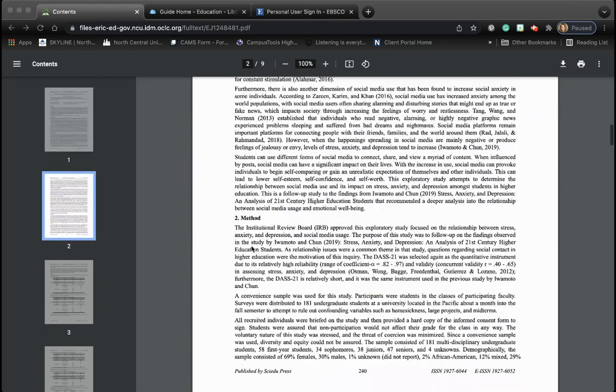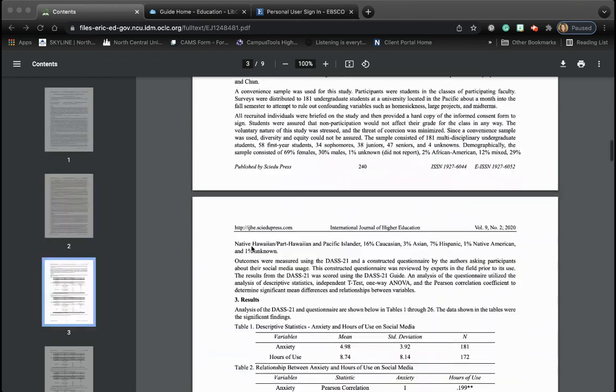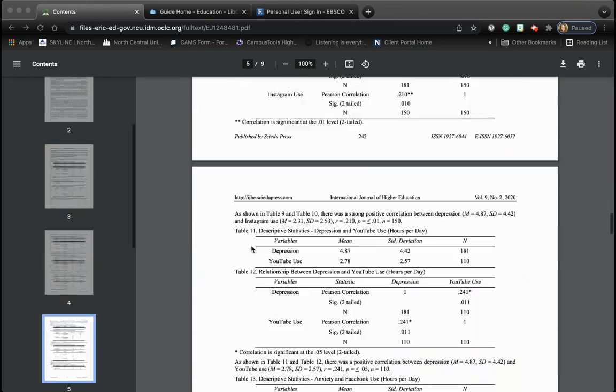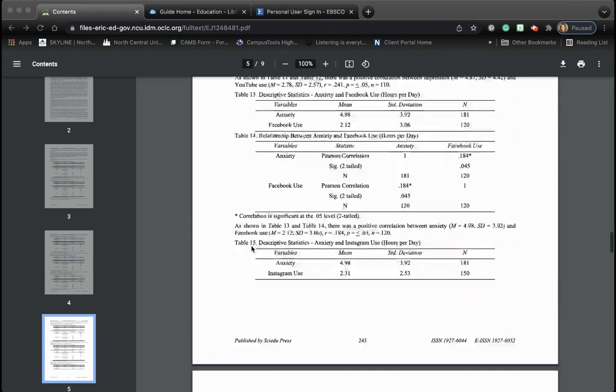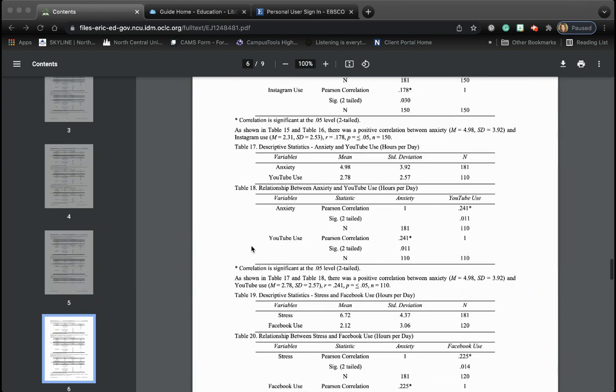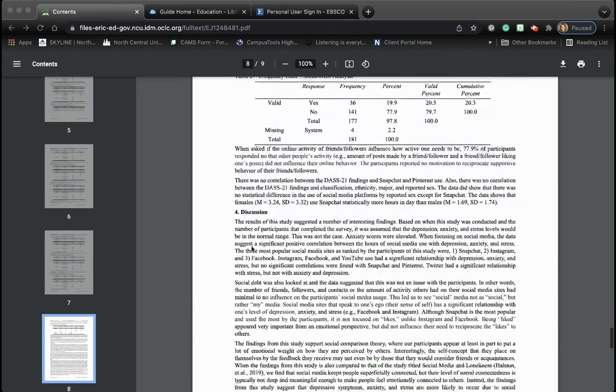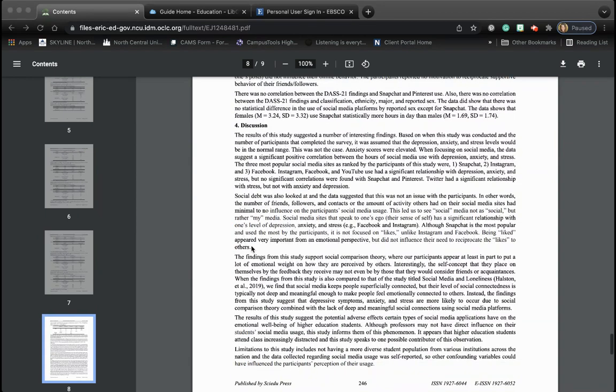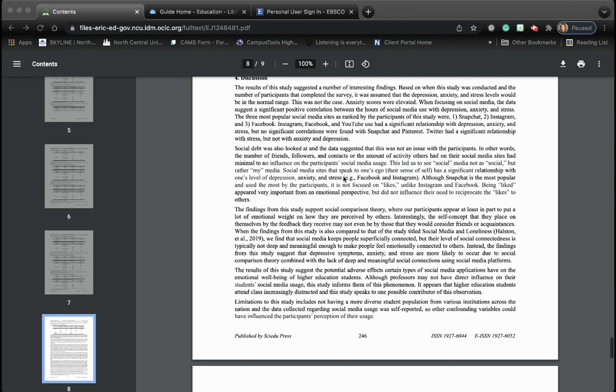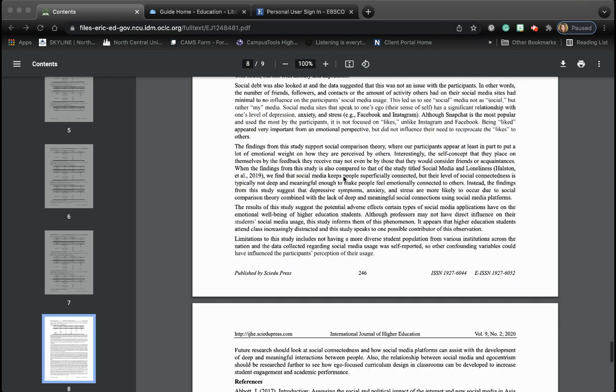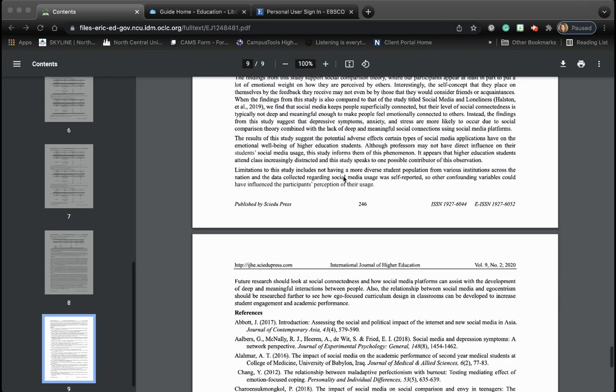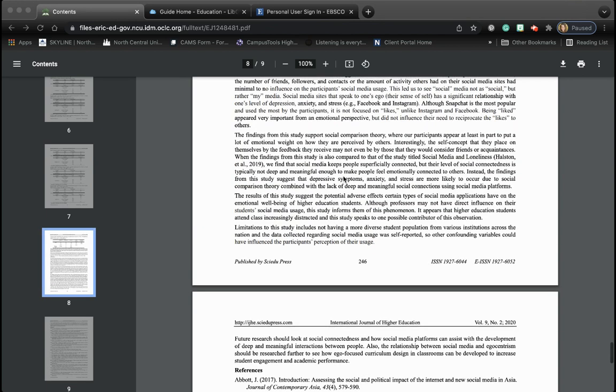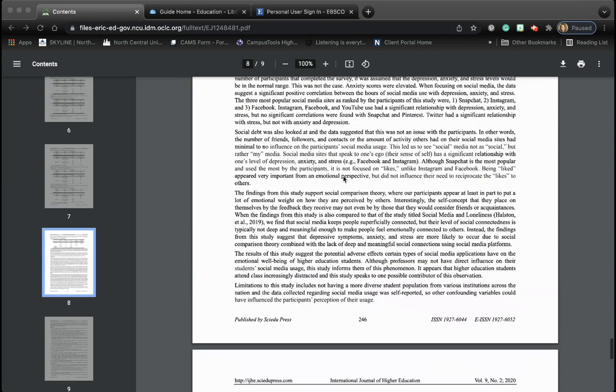So we have the intro, we now know the method. They give us the results, but sometimes the most exciting part to look at is the discussion because that's where they kind of give the, okay, what does all this mean? And what they suggest is there is a significant correlation between Snapchat, Instagram, and Facebook when it comes to stress, anxiety, and depression. Not necessarily a new opinion. It's one we've been hearing a lot about, but this study confirms what we've been finding with the correlation between the number of hours spent on social media and issues with mental health.